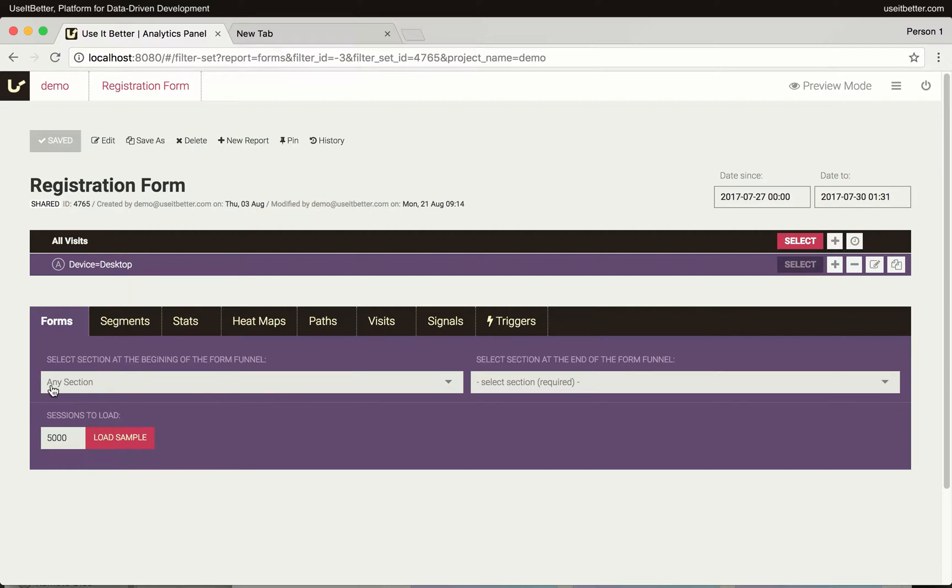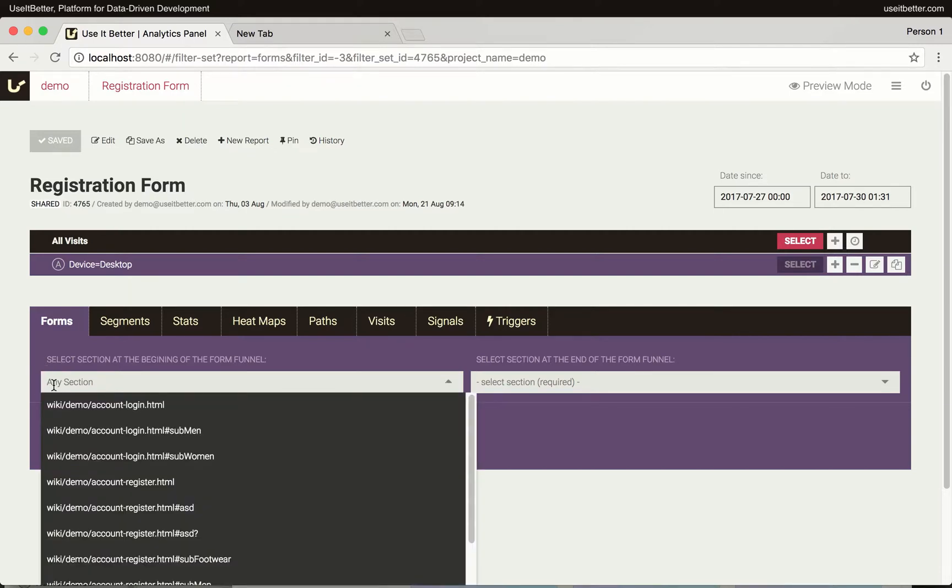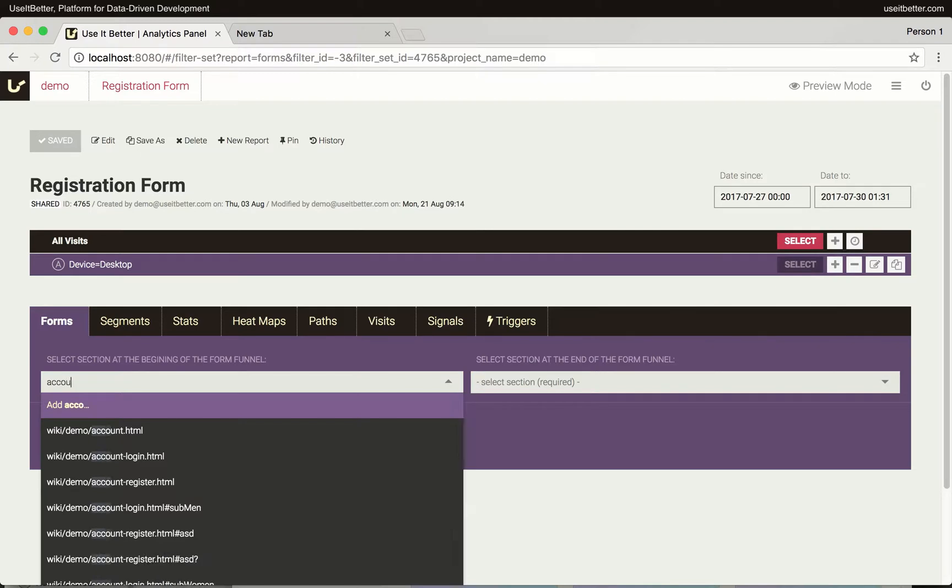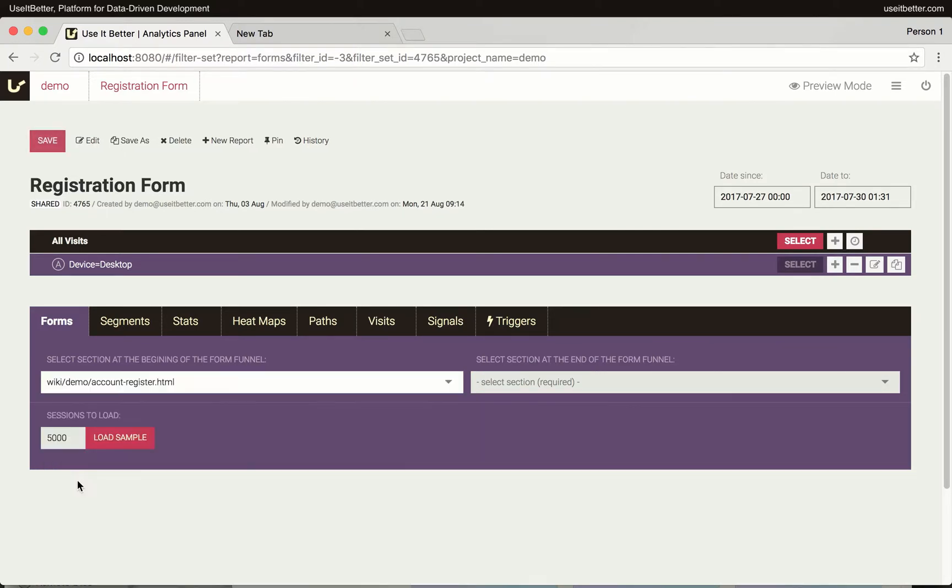In this tutorial, we want to analyze the registration form which is placed on the Account Register HTML page. We will use this page as the first step of the funnel. If you need to analyze a form that is available on various pages, like a search form, you should leave this field empty.